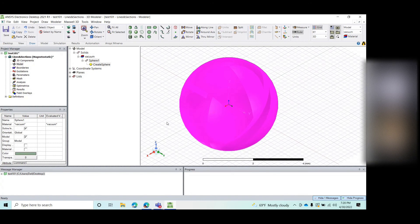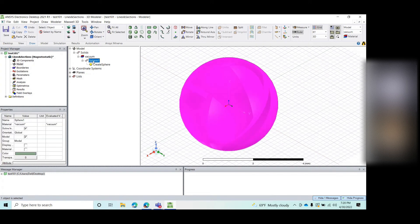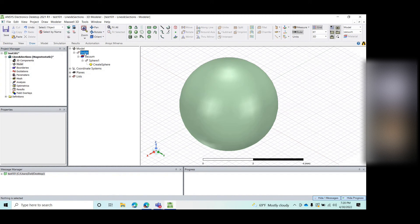Once the object is created, a few things appear in the tree. There is something called 'solid,' then 'vacuum,' then a 'sphere,' and then 'create a sphere' — these are all levels and layers. The first branch is that a solid is created — that's the major branch. Inside the model, this is the major branch. Then the second level defines what that solid is — it's vacuum, so it defines the material. The first branch says a solid is created; the second defines the material.